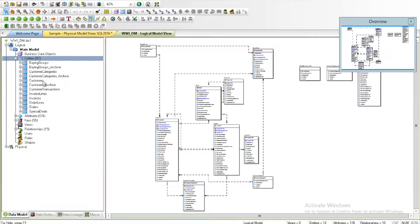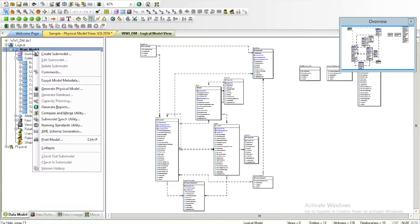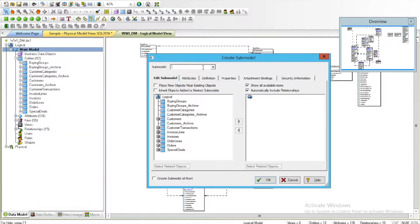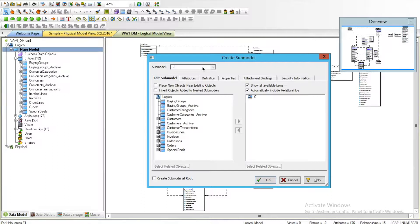In order to create a sub-model in Data Architect, all you have to do is right-click on the main model and create sub-model. Here we can give it a name, so depending upon the sub-model name you can just give it as Customers.